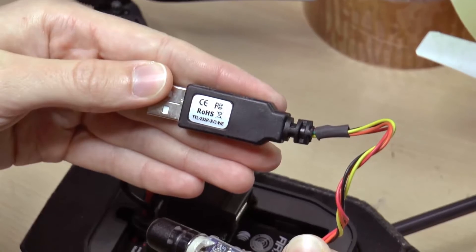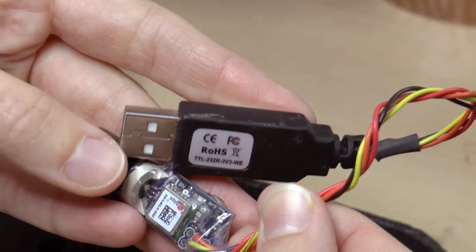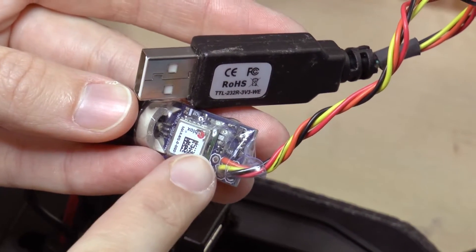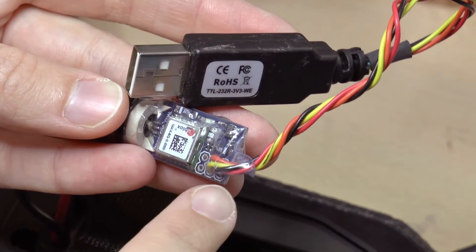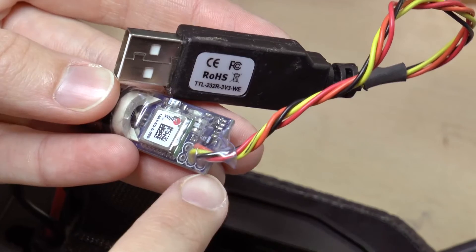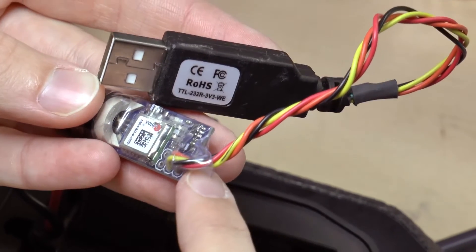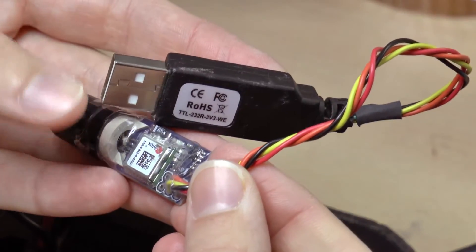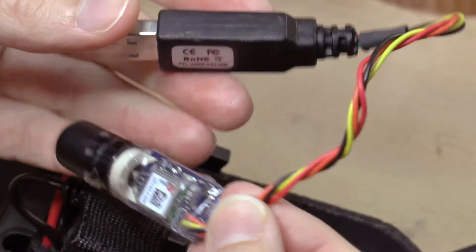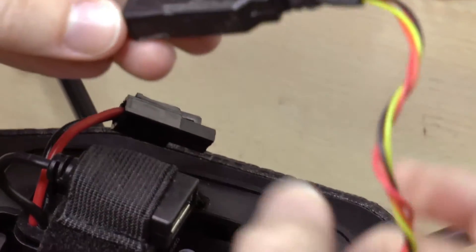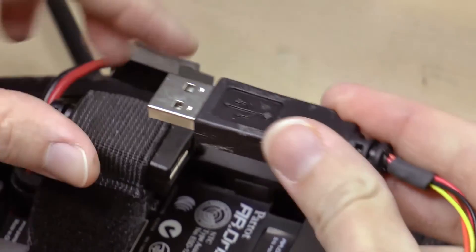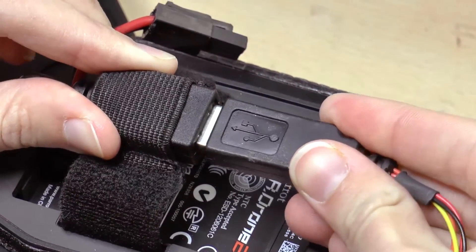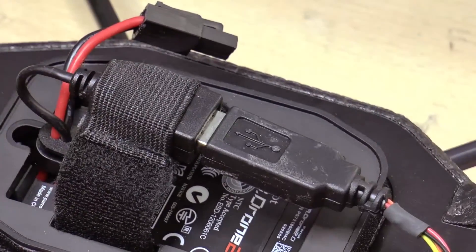You will have to connect the yellow receiver cable to the receiver port on the GPS board, the orange transmitter cable to the transmitter port, the black ground cable to the ground port, and the red voltage cable to the voltage port on the GPS board.